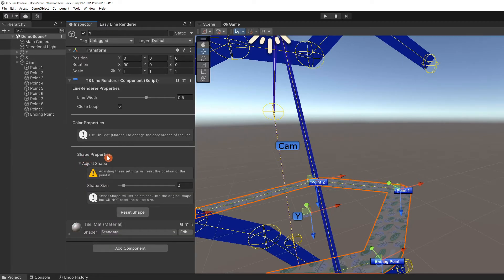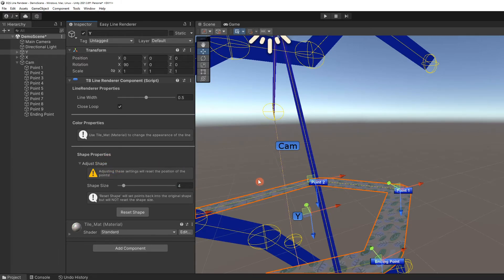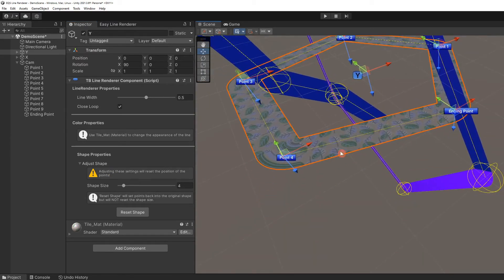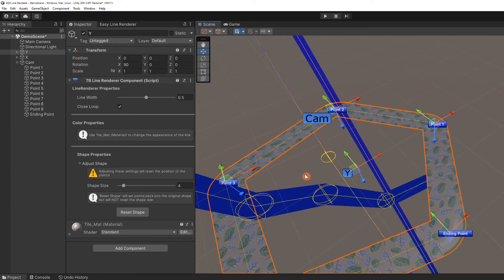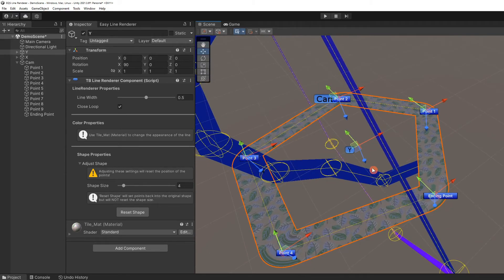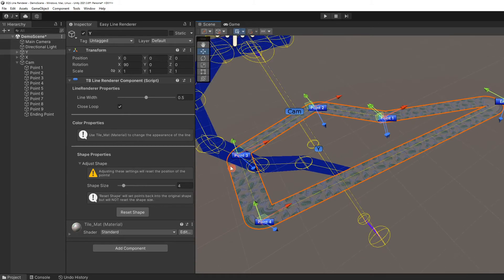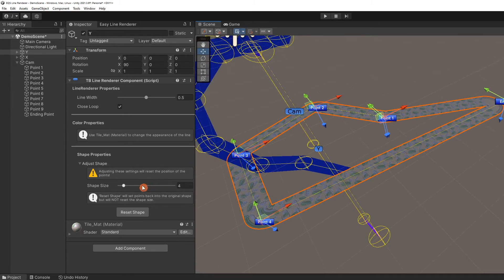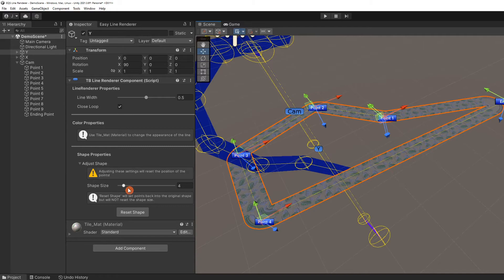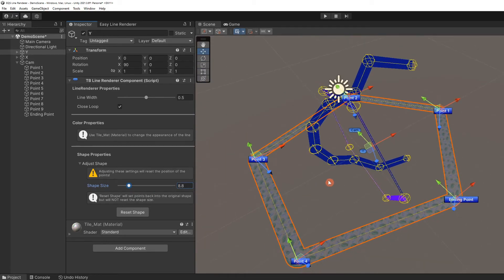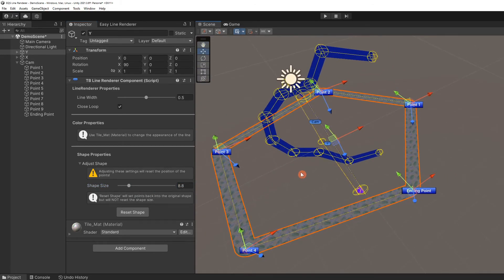It starts collapsed because making changes here will reset changes you've made to the line shape. Let's say we move the ending point, then decide we want to make shape size bigger. Take note, the shape size is different from line width. Shape size determines the distance between points. Adjusting the shape size will reset the line to the original shape because it sets all the points to the same distance to the center of the object.